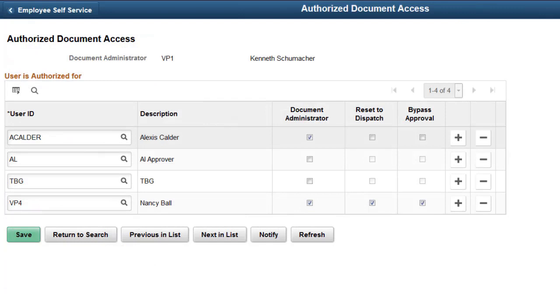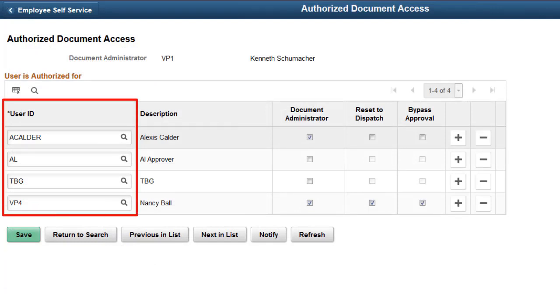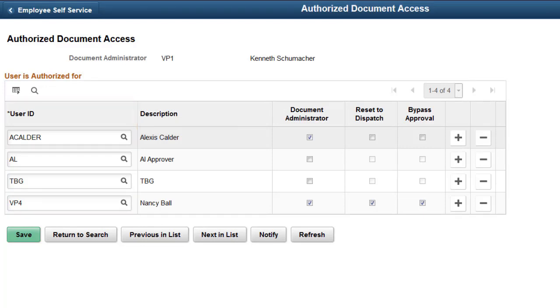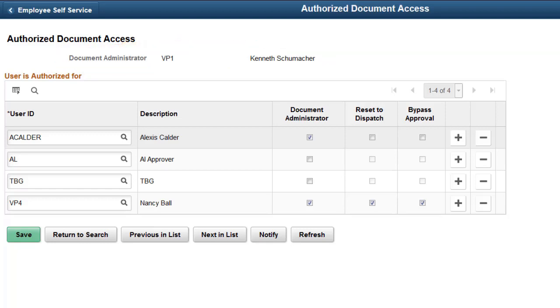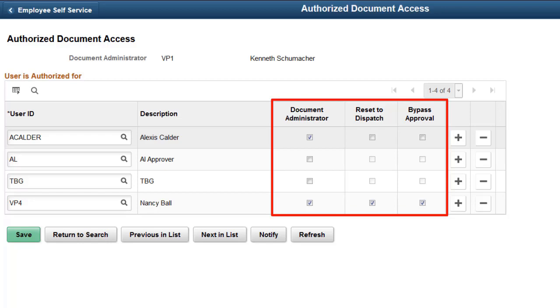The Authorized Document Access page allows you to enable multiple users to act on behalf of a single document administrator. Previously, you'd have to access and update the User Preferences Supplier Contract Management page multiple times to add the same document administrator to different users. You can also use the corresponding authorization options to define privileges for each user.